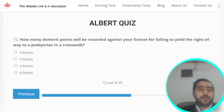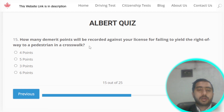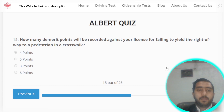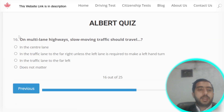Question number fifteen: how many demerit points will be recorded against your license for failing to yield the right of way to a pedestrian in a crosswalk? The correct answer is four points. Option A is correct.